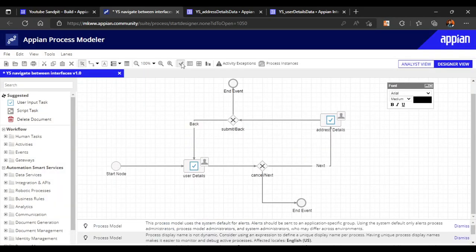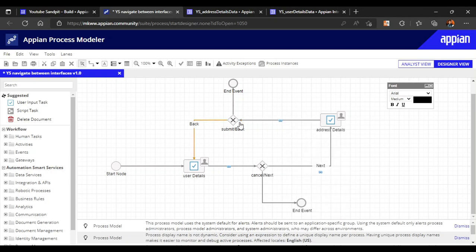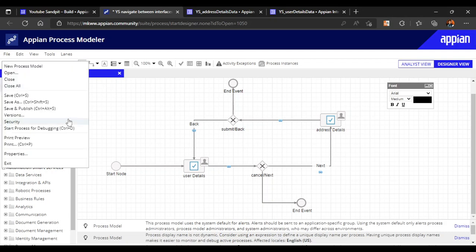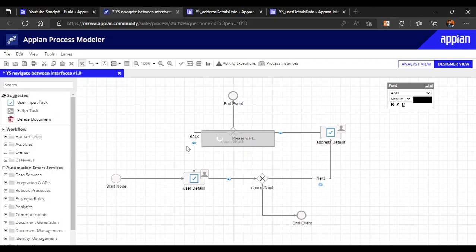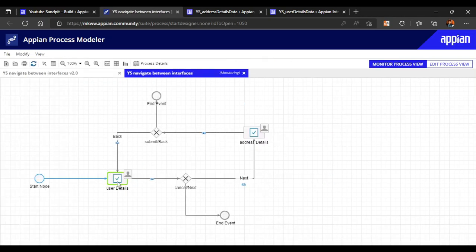No errors at all. One more important point: activity chaining is needed so that clicking Next shows the next interface. Let's chain all nodes together. Now let's publish the process model and debug it.